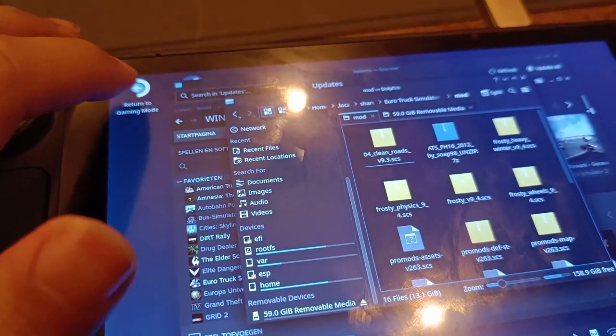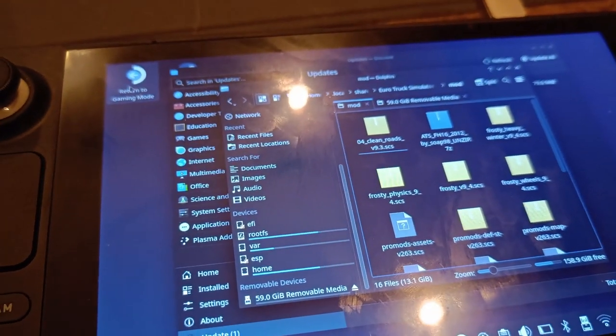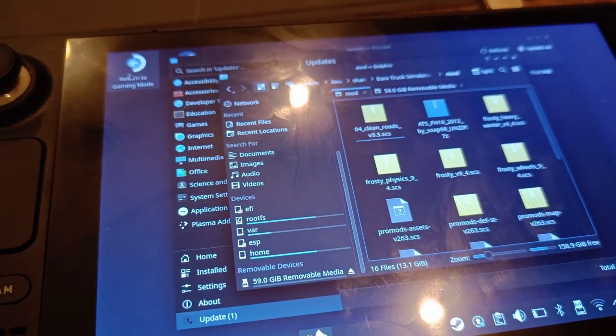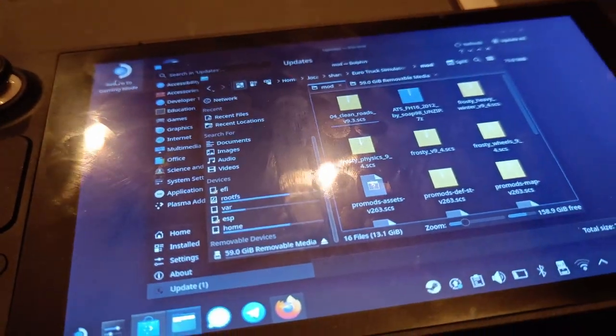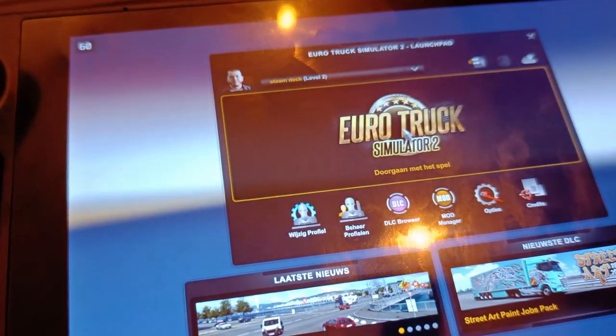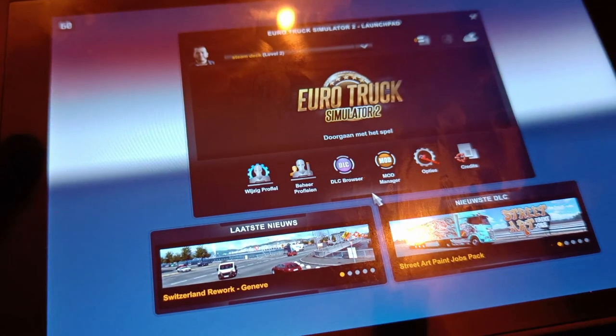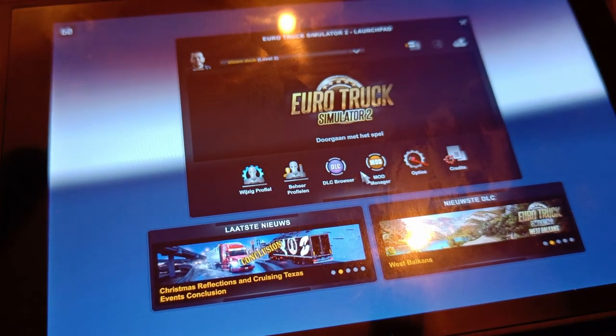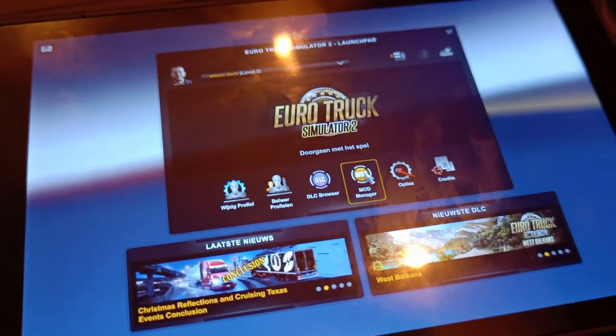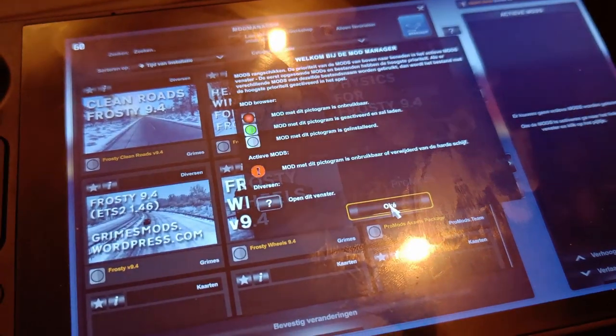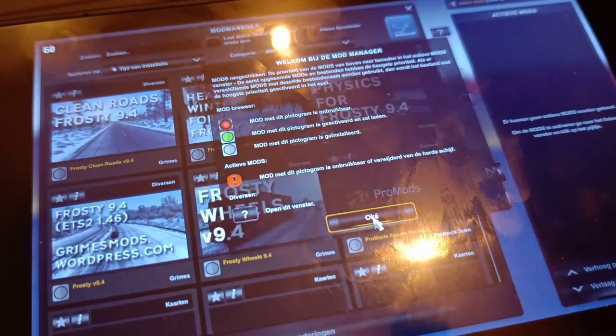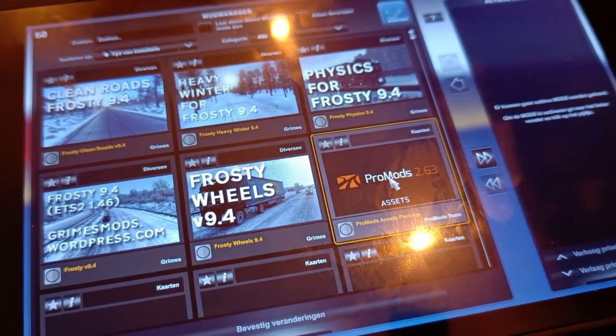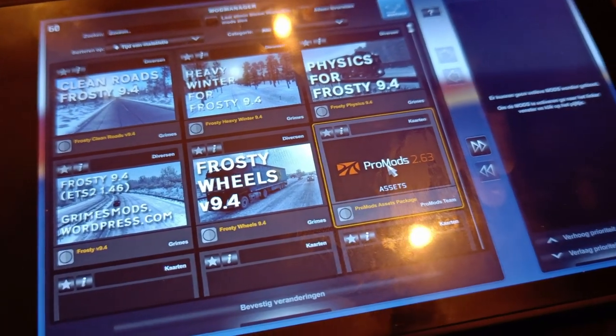After moving all the files, we can go to the gaming mode, and then we just need to go to the mod manager and activate all the mods.